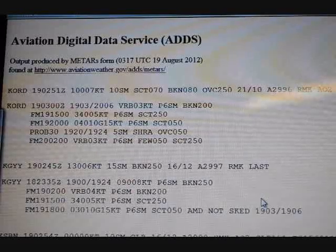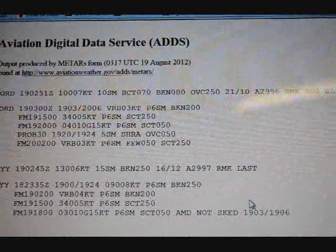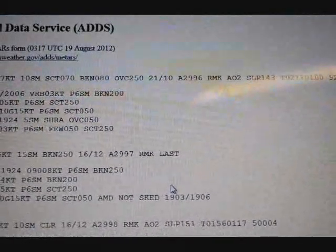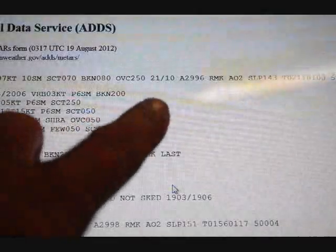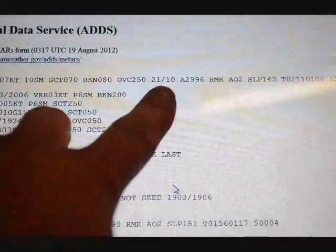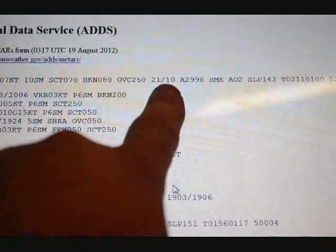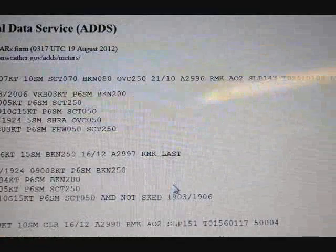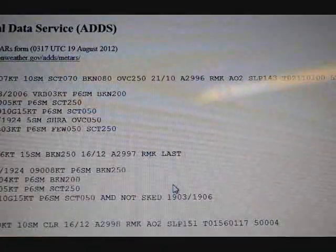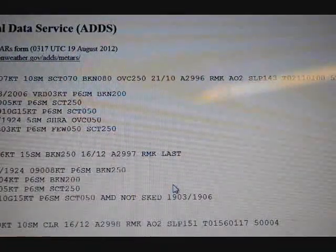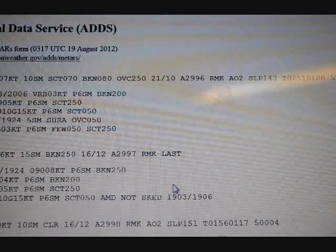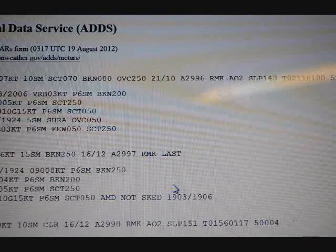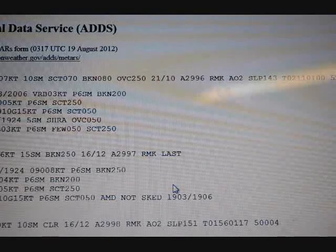The temperature in Celsius is 21. Temperature 21, slash 10, dew point is 10. A is the altimeter setting of 2996. And then RMK is the remarks. AO2 is the type of reporting station used — it's an ASOS that is capable of precipitation discrimination.